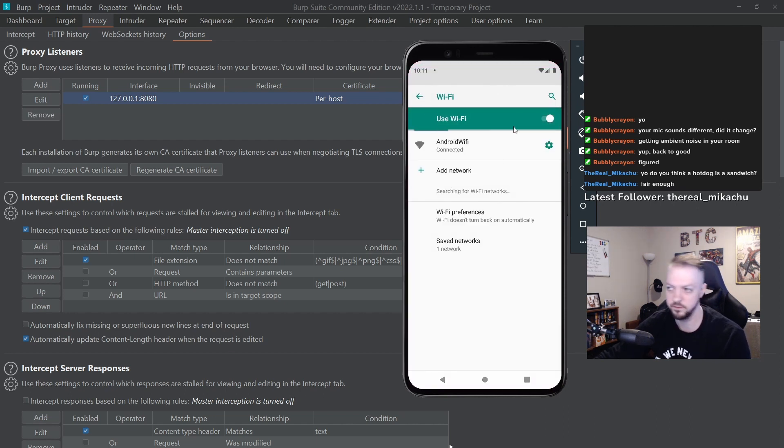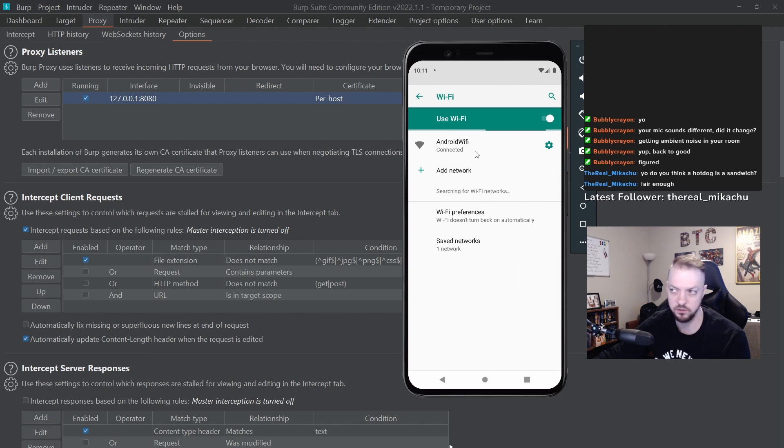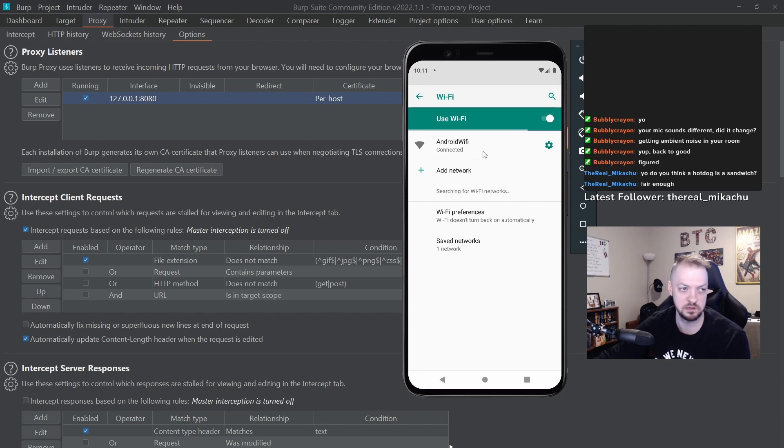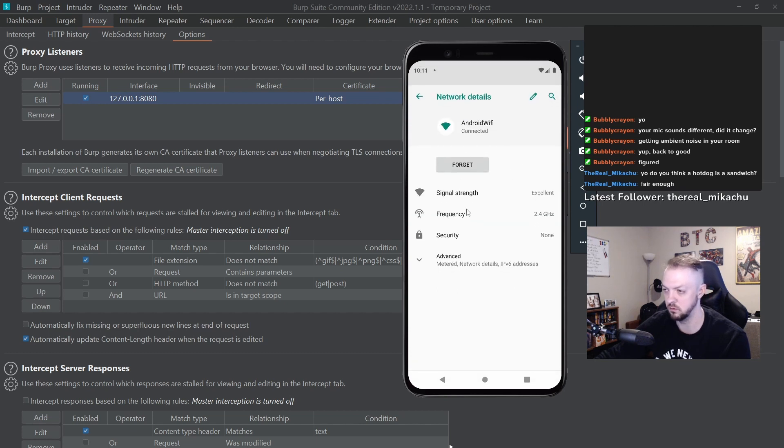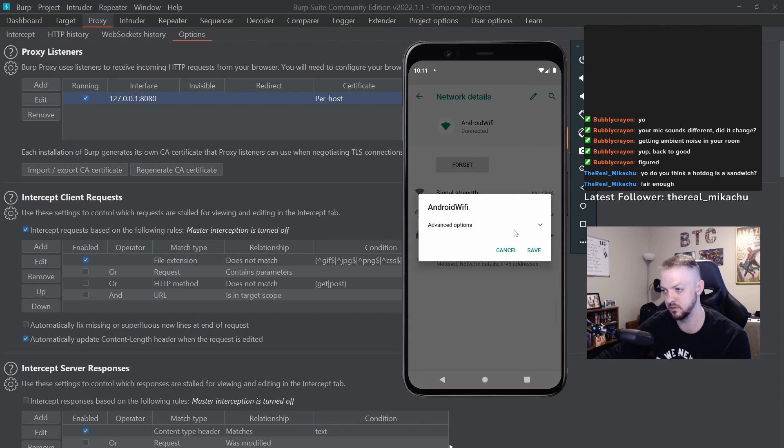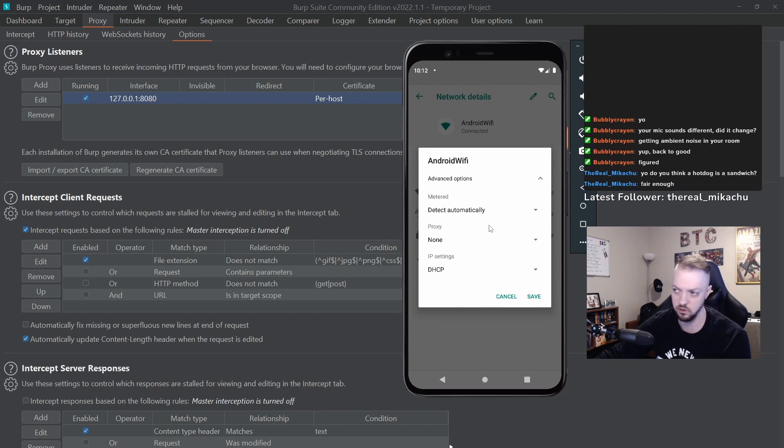If you actually pull down the menu from the top and hold down on the Wi-Fi, it brings up this Wi-Fi settings menu. This Android Wi-Fi, that's the emulated Wi-Fi network that the Android Studio process sets up for you. So if you hit the little cog icon and hit the pencil, you can go to the advanced options and there's a setting for proxy right here.